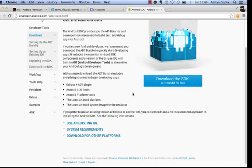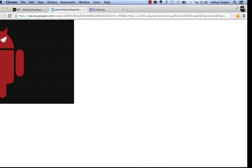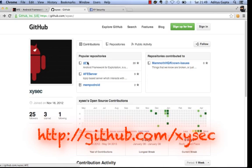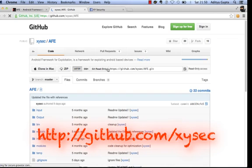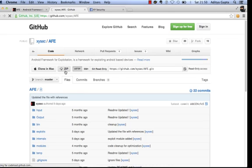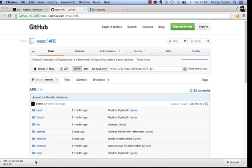Everything will come pre-configured, so just download the SDK and you are ready to go. Once you have the SDK, go to github.com/xysec and download AFV from there. Click on zip and the download will automatically start.